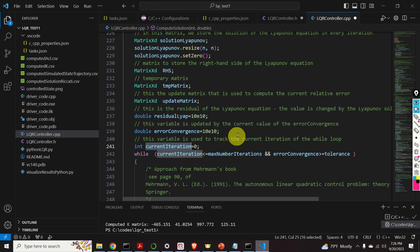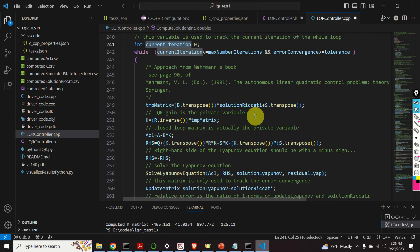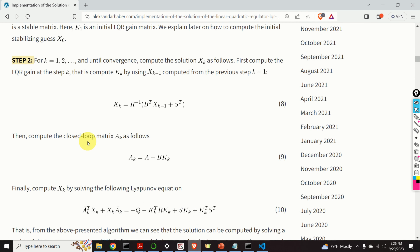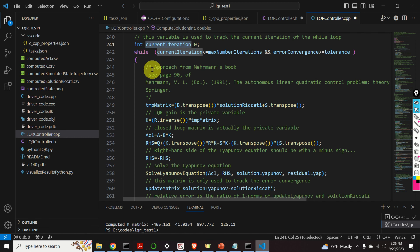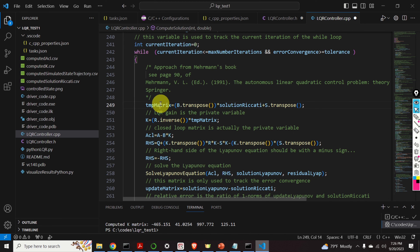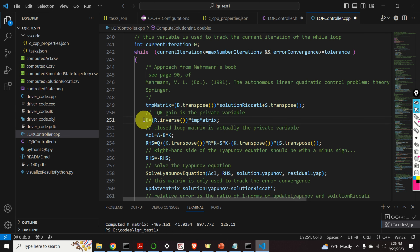We define variables residual_lyapunov and error_convergence for tracking the residual of the Lyapunov equation and tracking the convergence respectively. This variable is computed on the basis of the current value of the solution of the Lyapunov equation. We set the current iteration to zero, and in the while loop we compute the solution — performing step number 2 iteratively by increasing k, tracked by the parameter current_iteration. First, we need to compute the gain matrix.